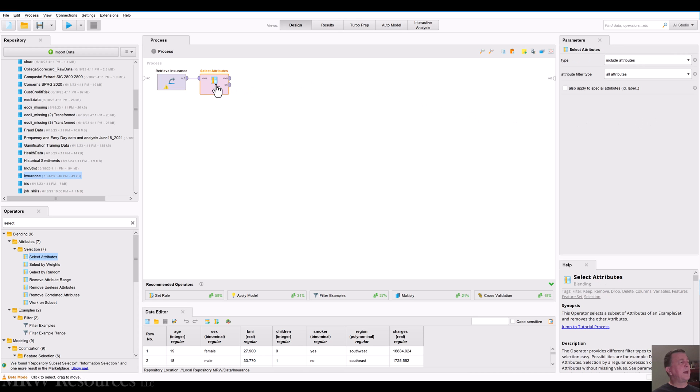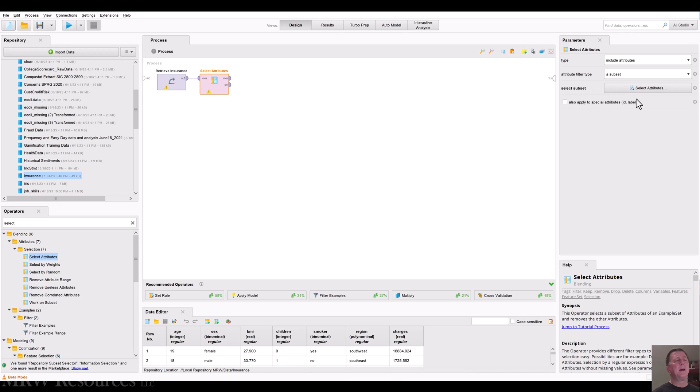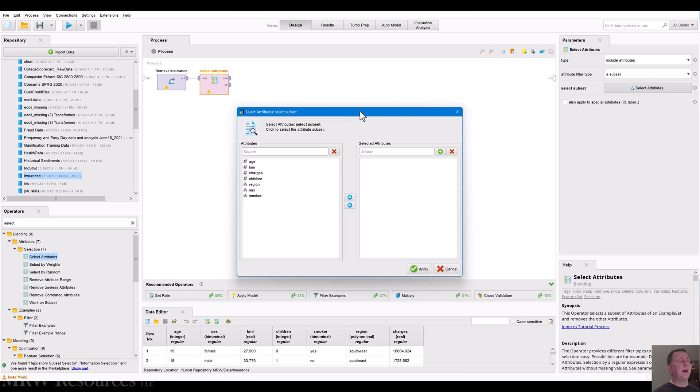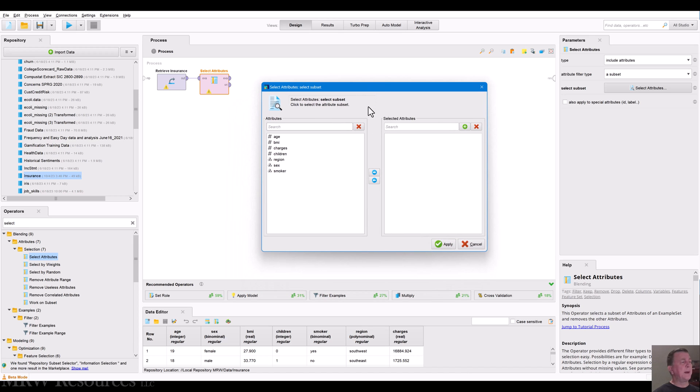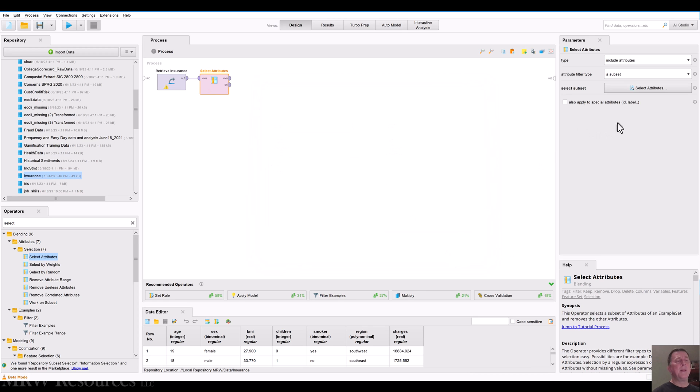Let's go back over to select attributes. And when we do that, as I take a look at the attributes, you can see it defaults to include all attributes. Well, in our case, we don't want to include all attributes. We want to include a subset of the attributes. So I'll select that. And now when I do that, I've got a button I can push to choose which attributes I want to select. And that brings up a dialog here in the middle of my screen. And I'll bring in age, BMI charges, and children. So I'll bring those over to the right hand side. And then I will apply that. And at that point, I'm done with this particular operator.